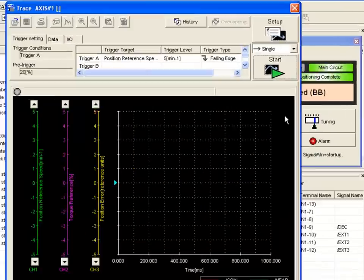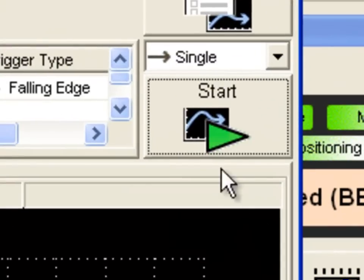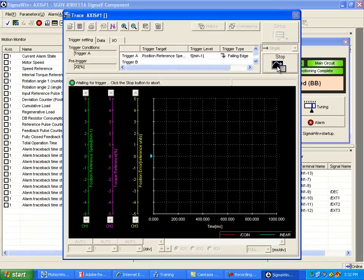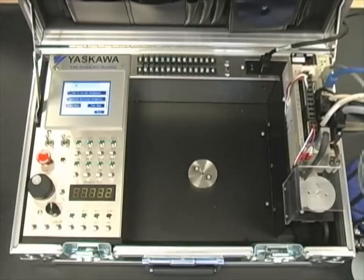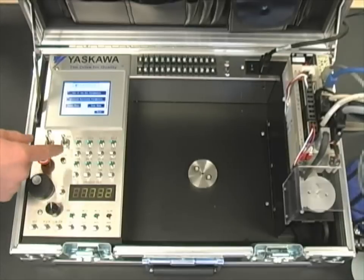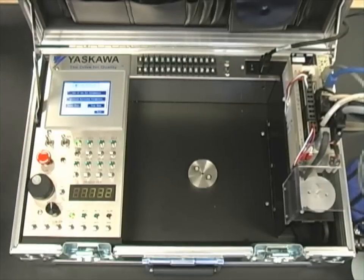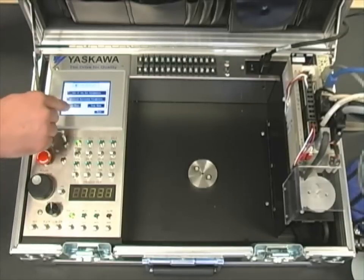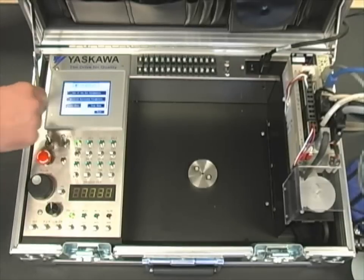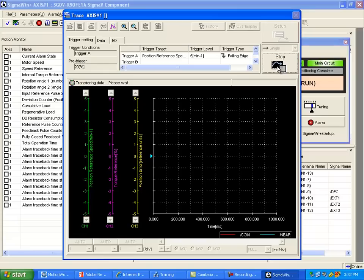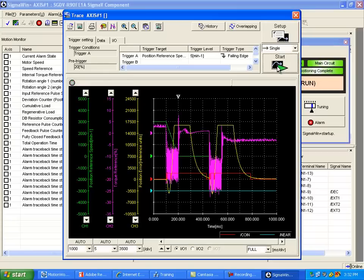Now let's select Start from the trace window. In the demo case, we first want to make sure that our servo is enabled. Now select Start Move. And now we're going to select Stop Move.